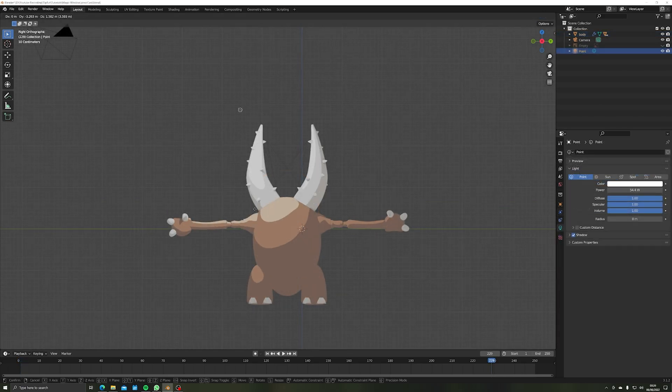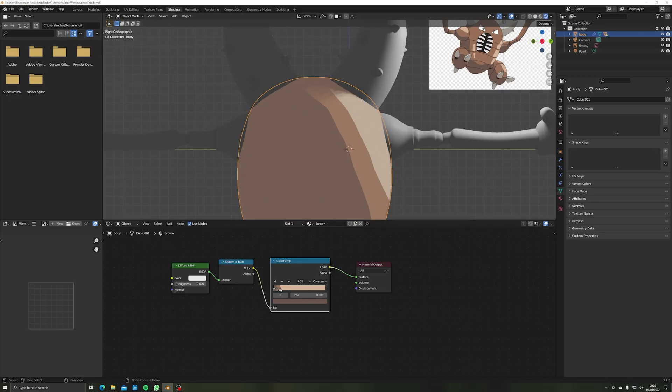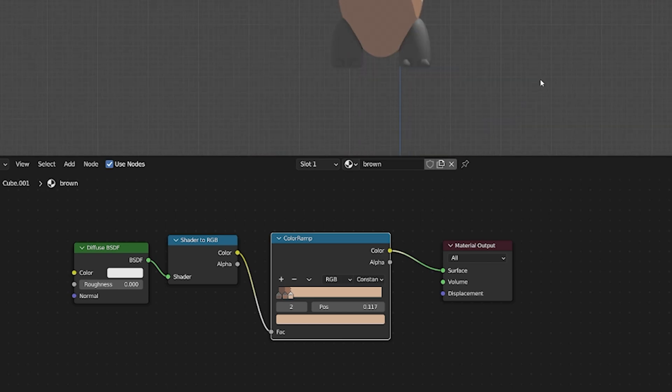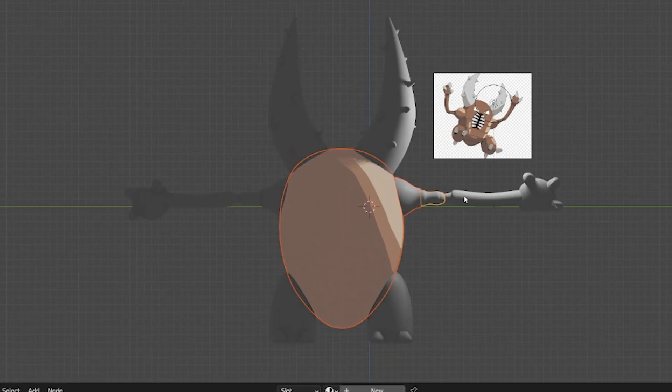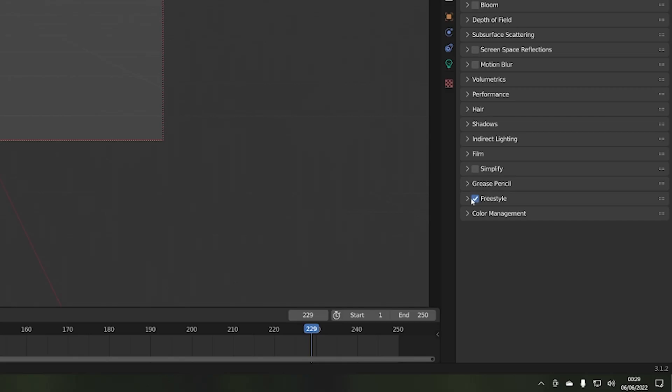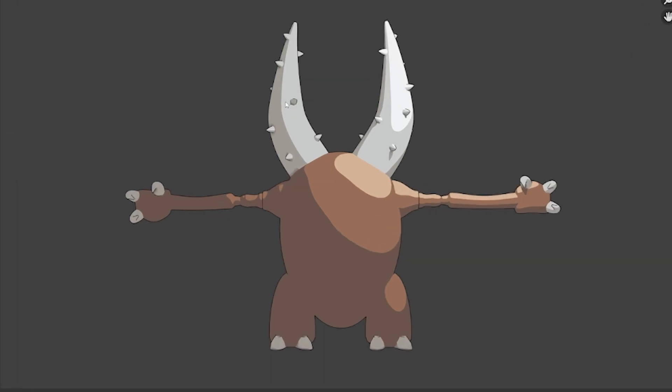The materials used my simple toon shader which you can check out a quick 3 minute tutorial on here, my other channel BlenderBox. Basically a shader to RGB and color ramp node set to constant so that when light hits the material it picks the lighter color for a sharp vector style. I enabled freestyle too for some simple outer line work and voila.